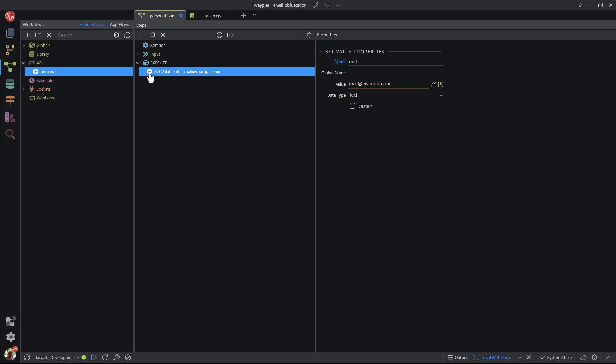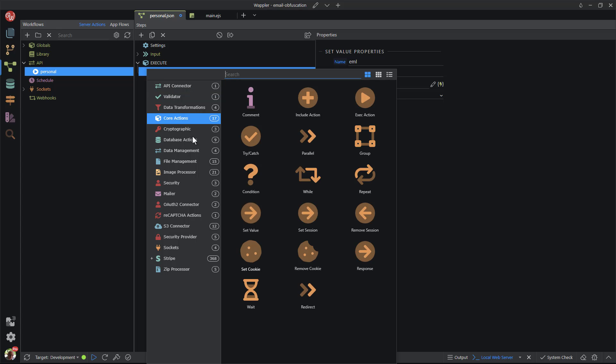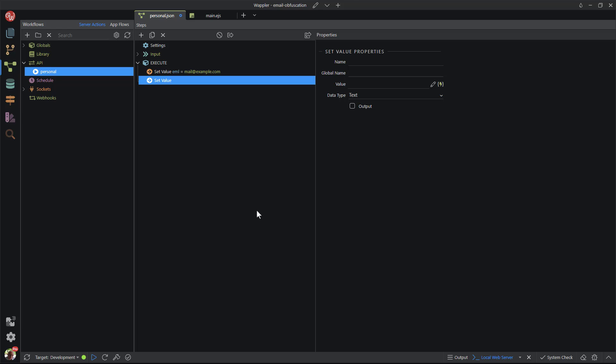For the second action step, I again select core actions and set value. This time I named the step eml underscore link.